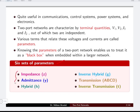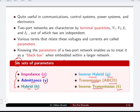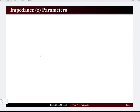The six parameter sets are: impedance parameters — the z parameters; admittance parameters — the y parameters; hybrid parameters — the h parameters; inverse hybrid — the g parameters; transmission line parameters — the ABCD parameters; and inverse transmission — the t parameters. In this particular lecture we are going to focus on the first set: the impedance parameters or z parameters.